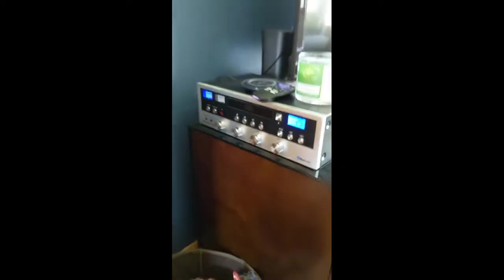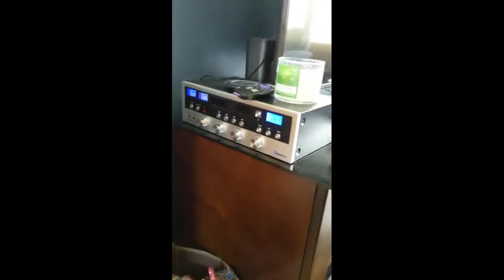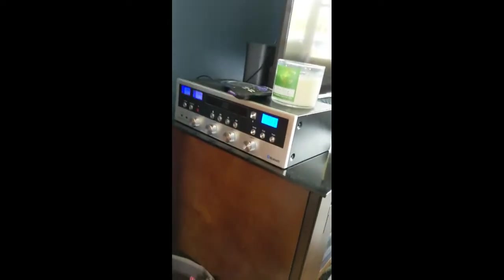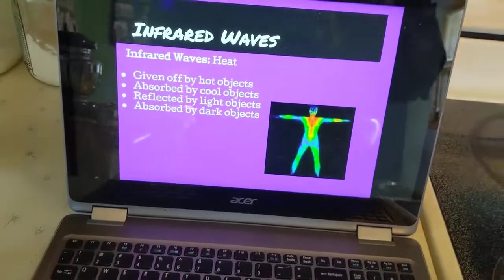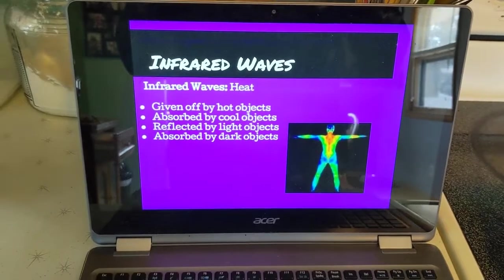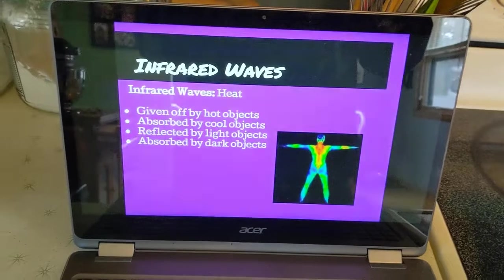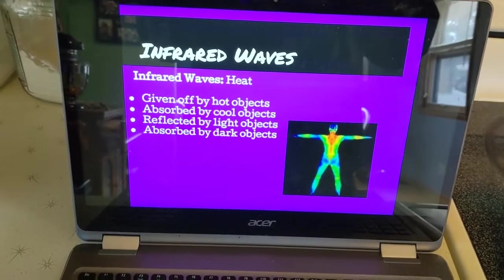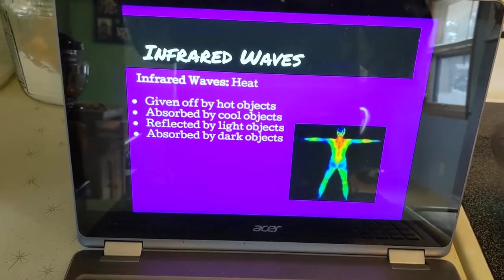Woo-hoo! Can't wait to eat. Radio waves also bring Mr. Allen some jams — I love concert music. Infrared waves are heat. So everything that gives off heat is actually giving off infrared waves. You feel infrared waves from the sun. They're given off by hot objects, absorbed by cool objects, reflected by light objects, and absorbed by dark objects.